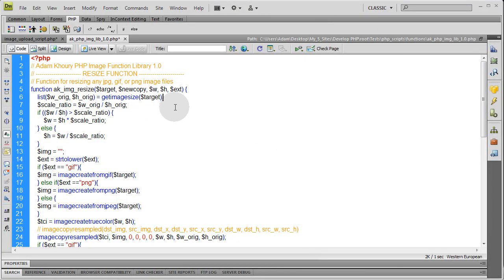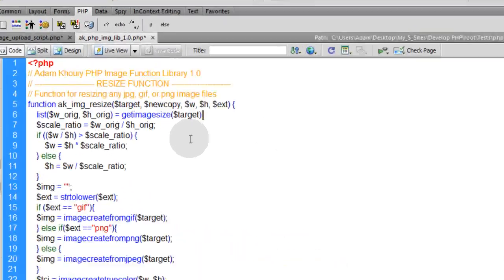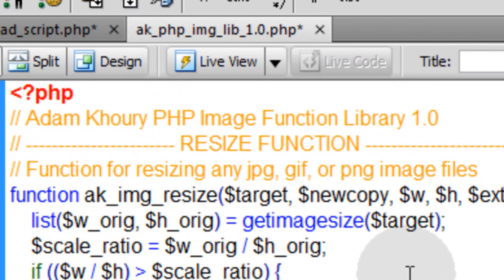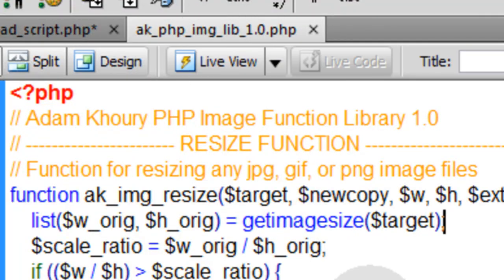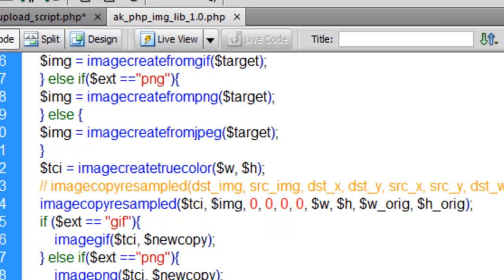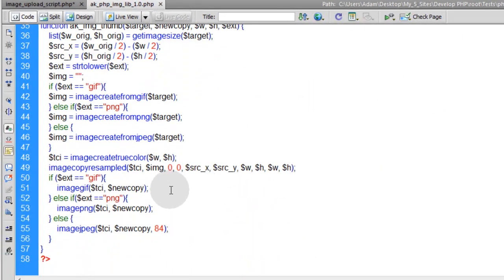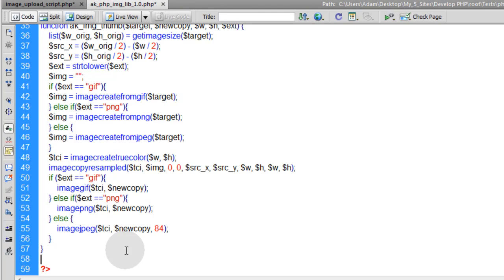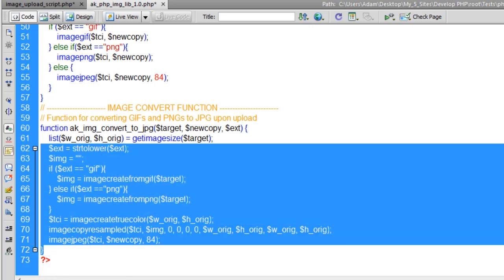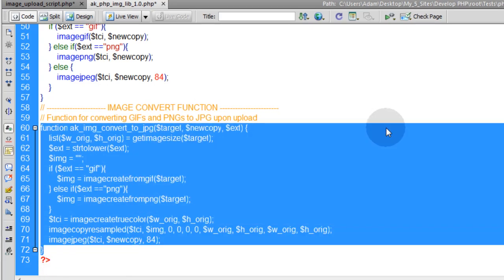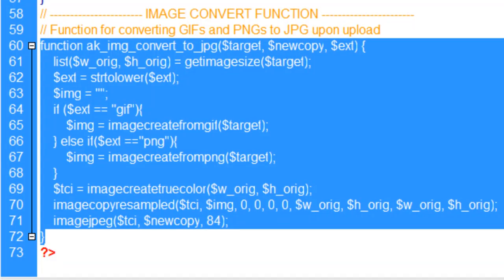Now we're going to add this new custom function for converting images to JPEG into our AK PHP image library 1.0, or whatever you named yours. It's a little library of functions that you've created custom to handle more advanced image processing. So I'm going to pop it in right here. And you can see there's not many lines to this one. I'll explain it right now.